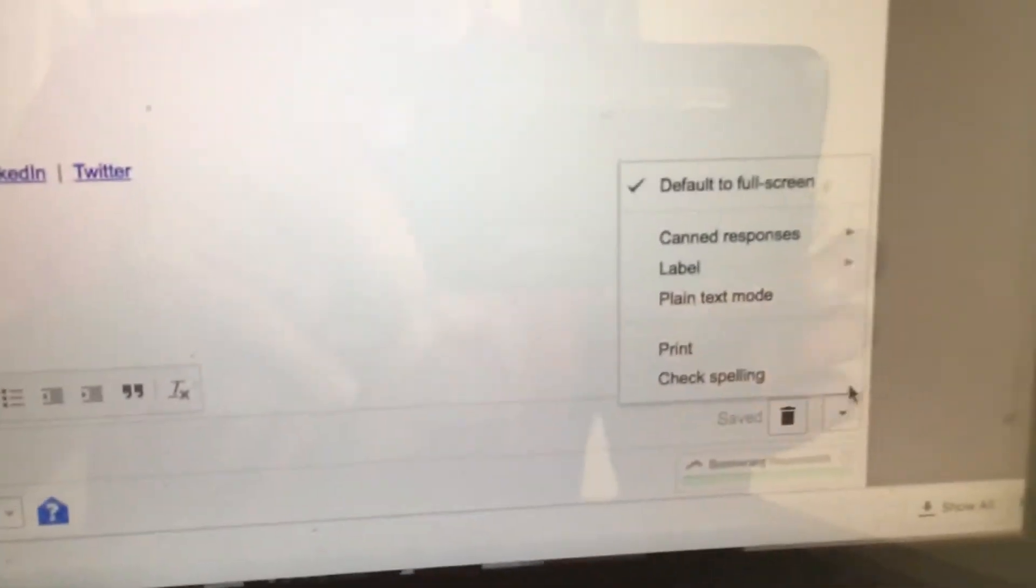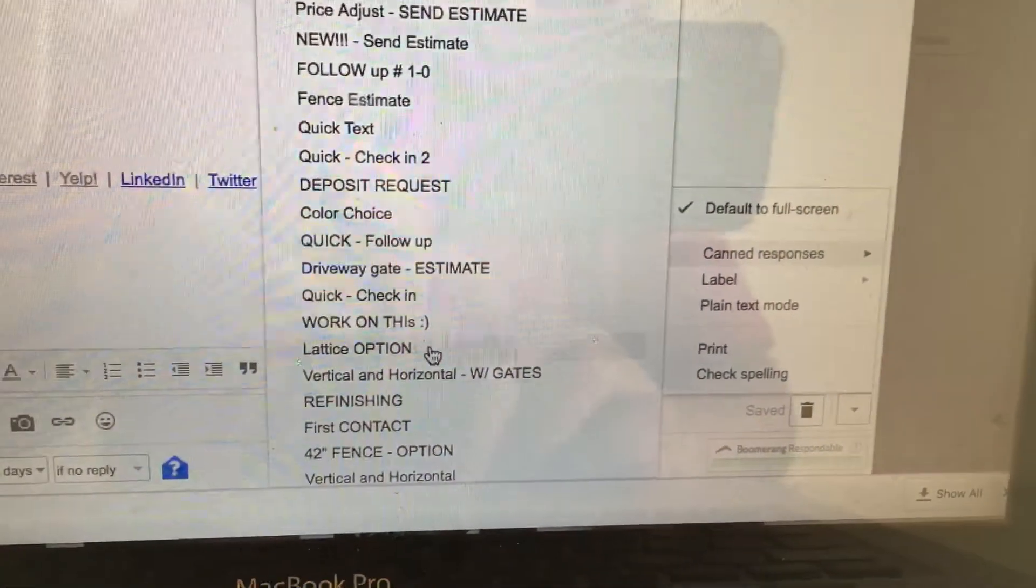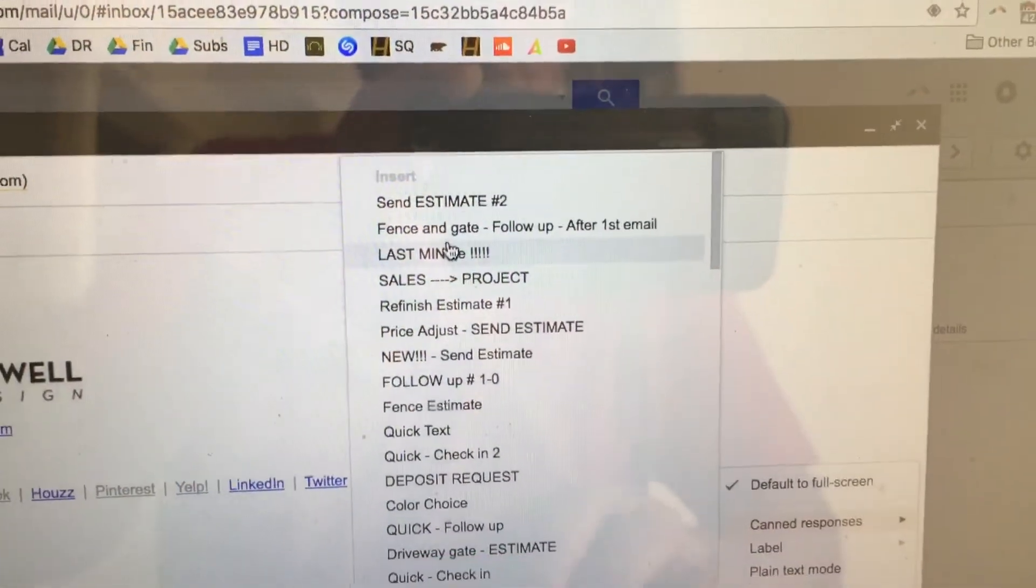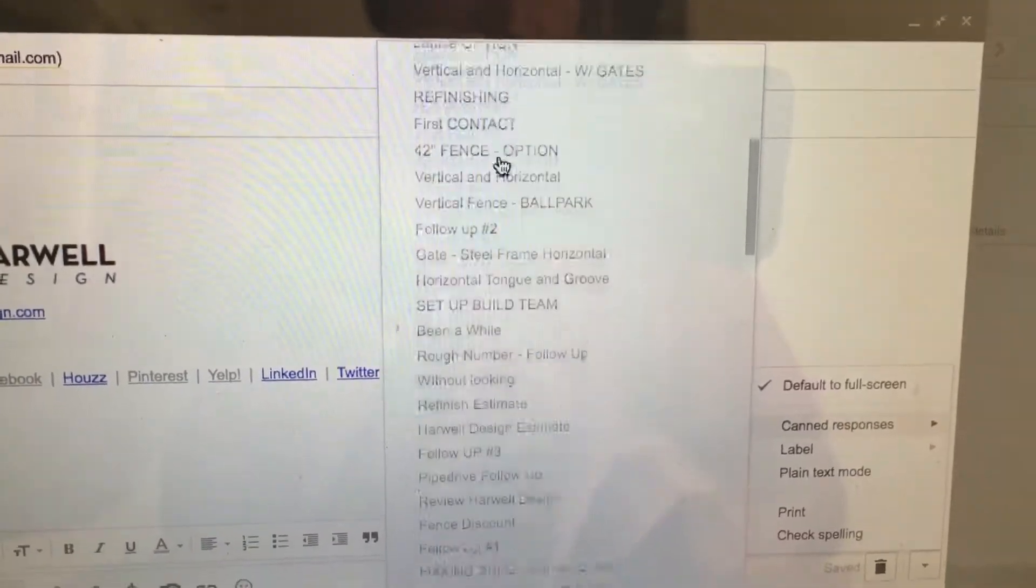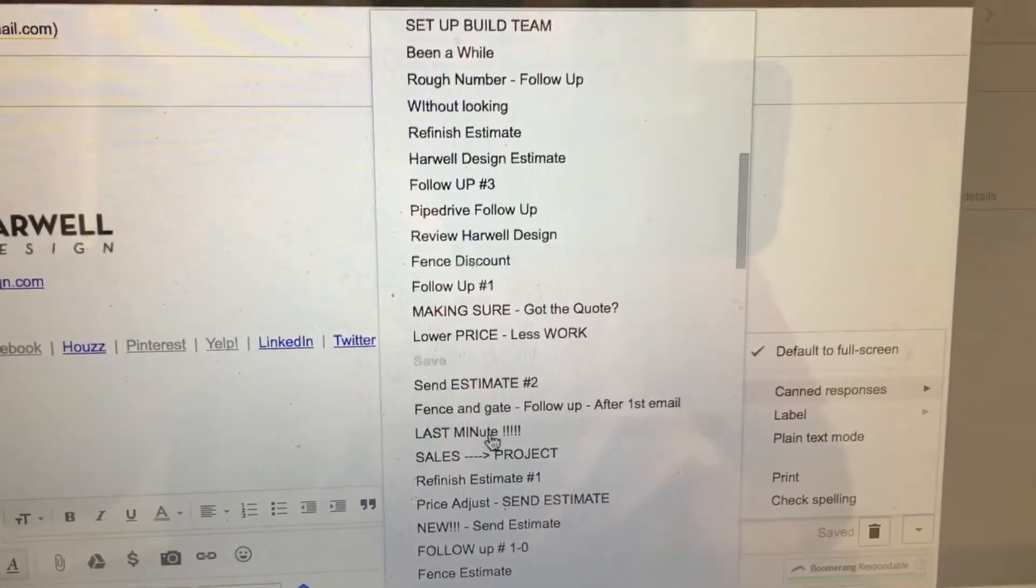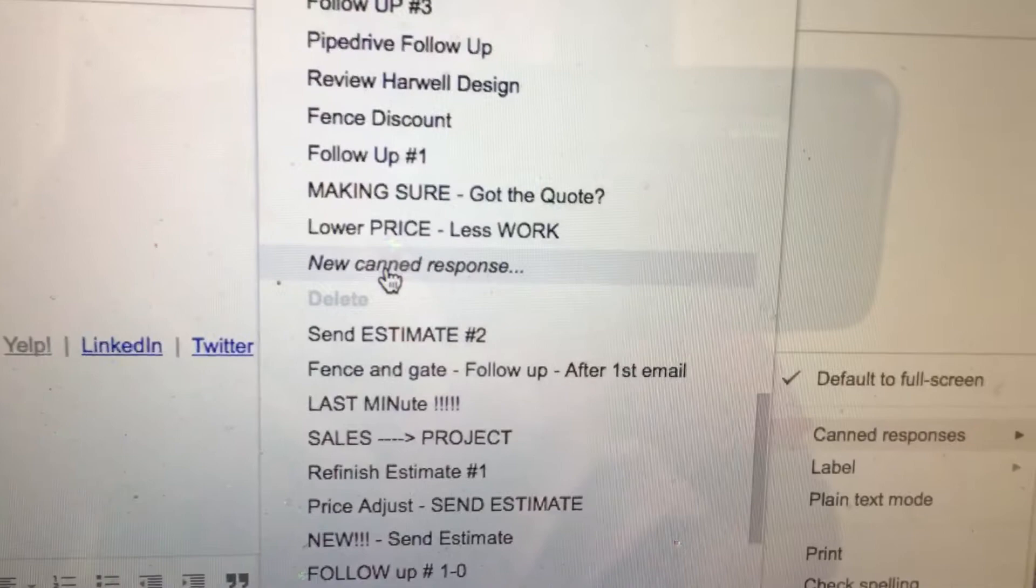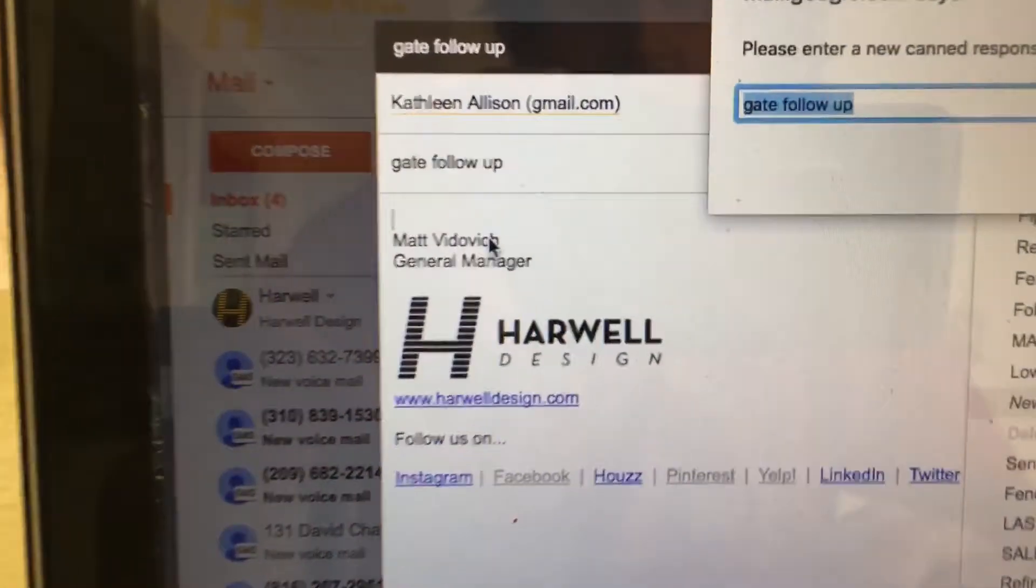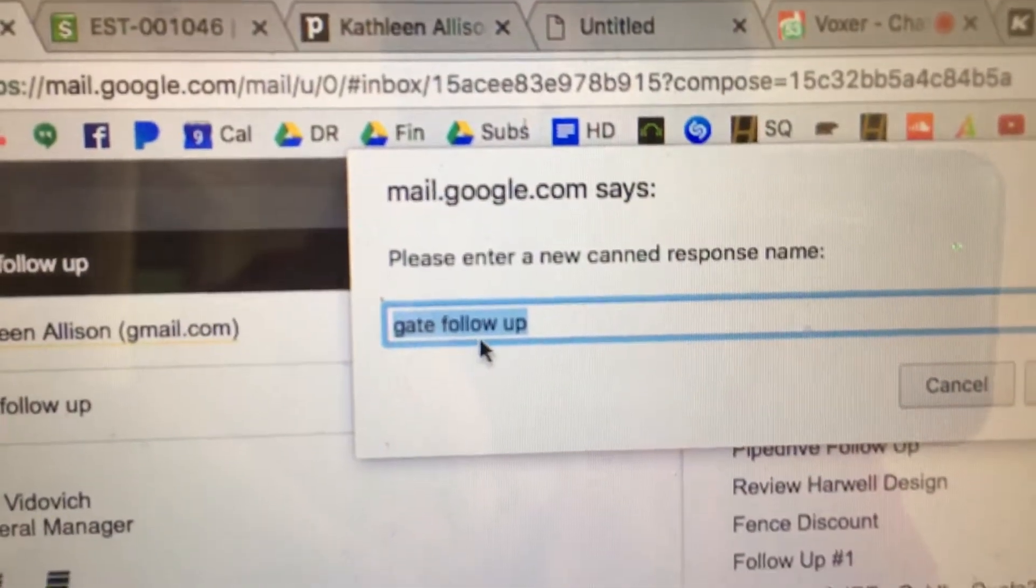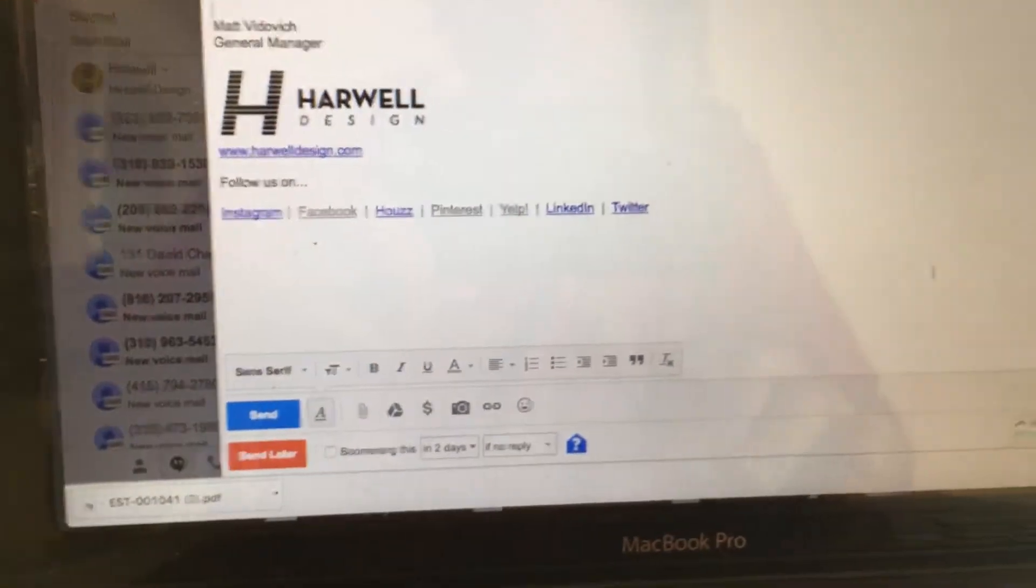Then what we do is we go into the canned responses down here in the bottom right. The one that I usually use for this is follow-up number two. So just real quick on canned responses, we have insert, then you scroll down here, then you have save, and then the last thing is delete. If you ever want to come up with your own, you just click new canned response, you give it a title and it saves whatever information you have in here under whatever title you have selected.